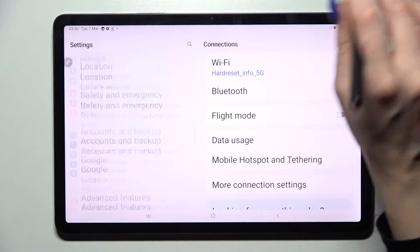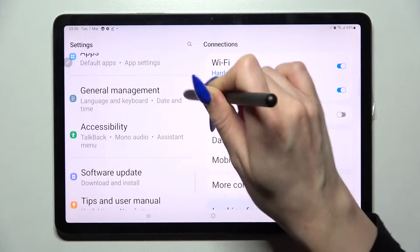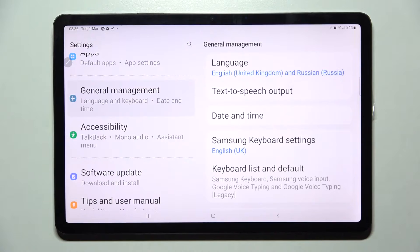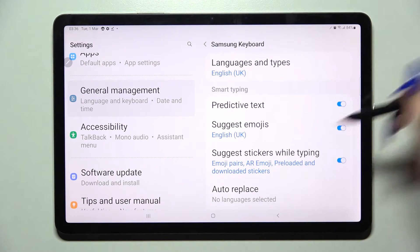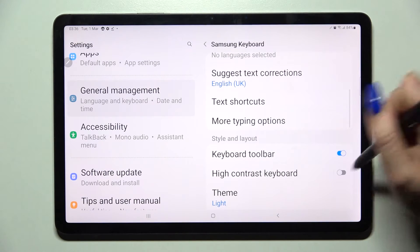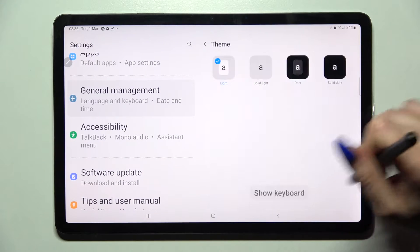Firstly, go into Settings, scroll down and choose General Management. Now click on Samsung Keyboard Settings, scroll down and choose Theme.